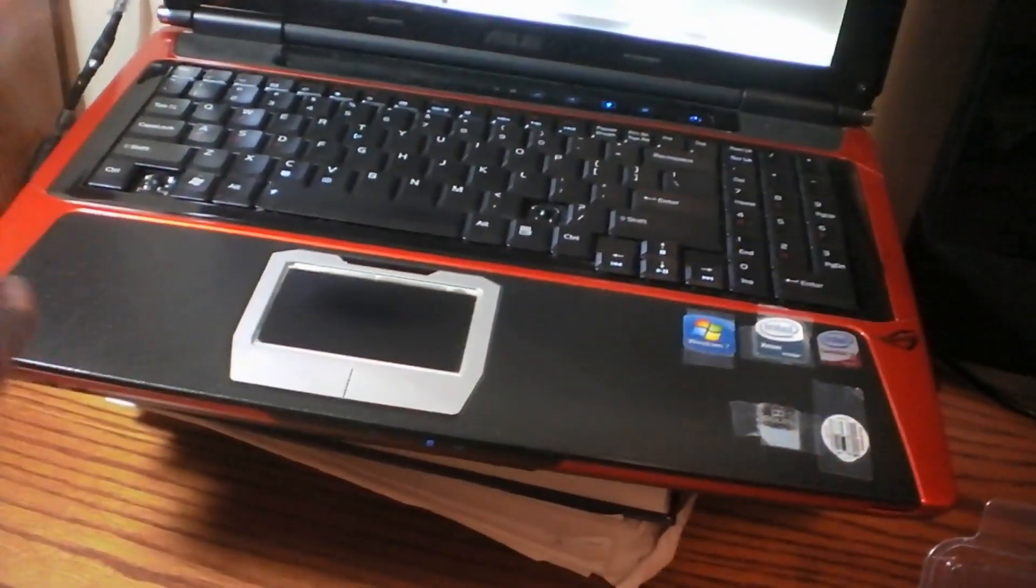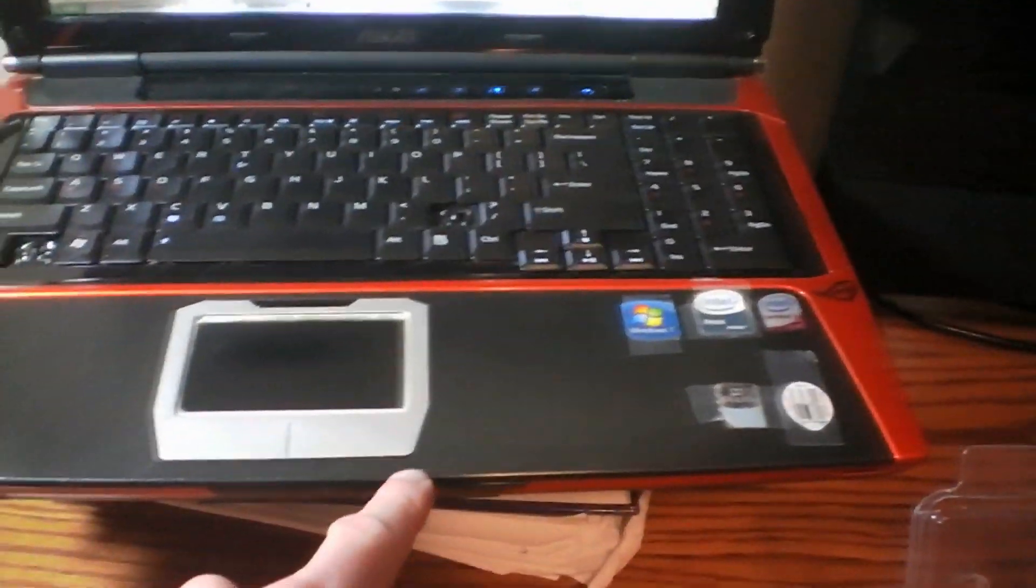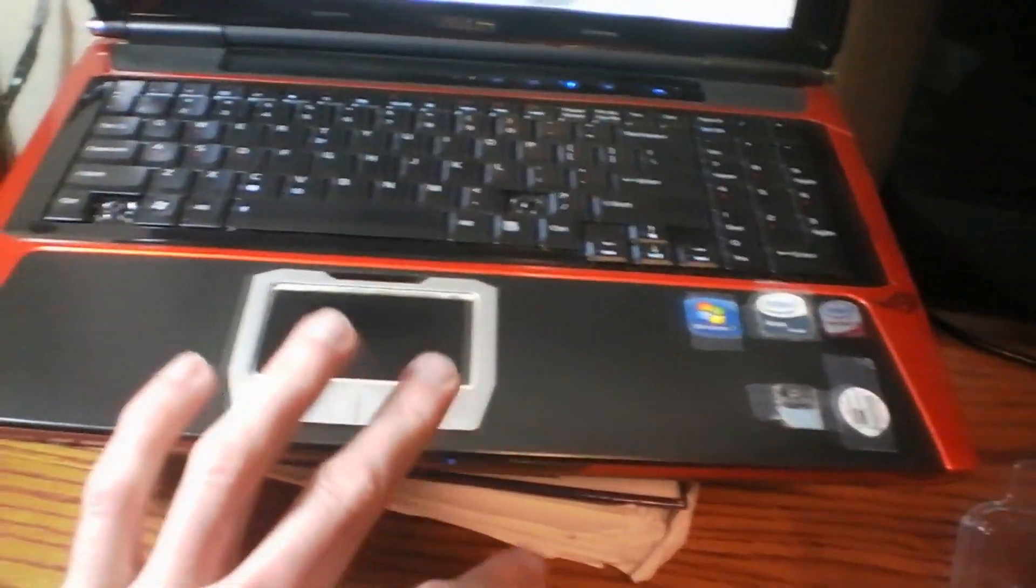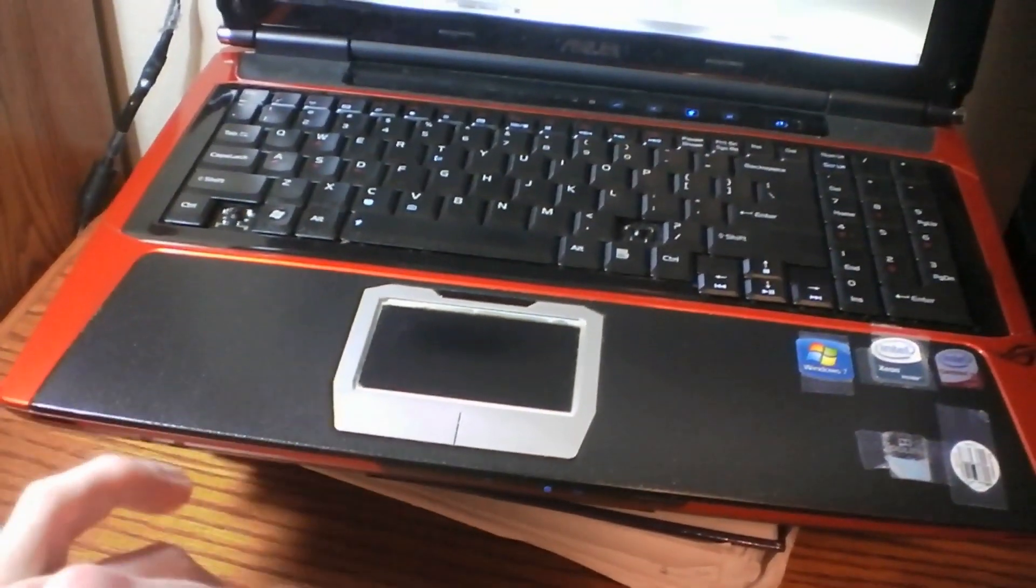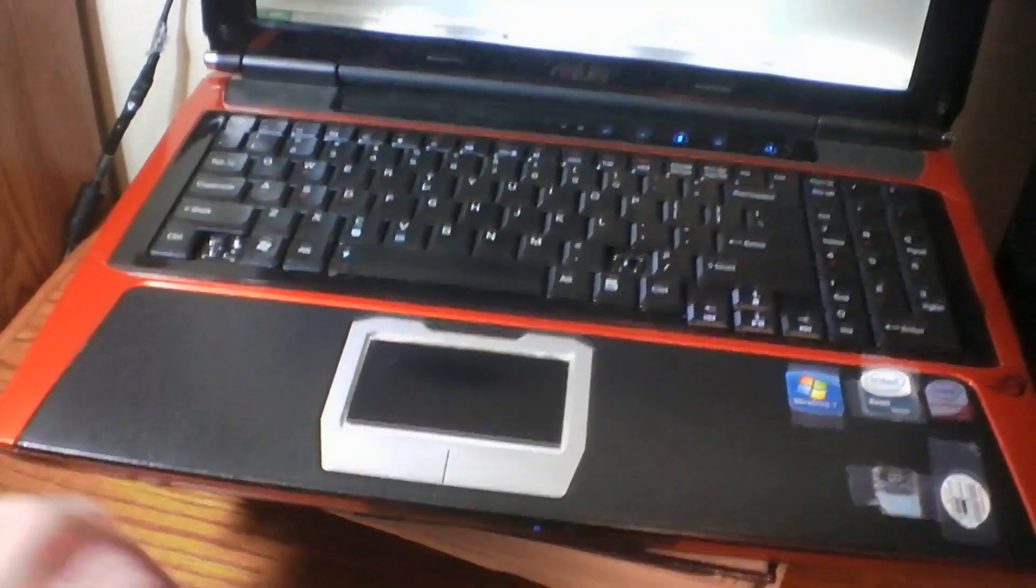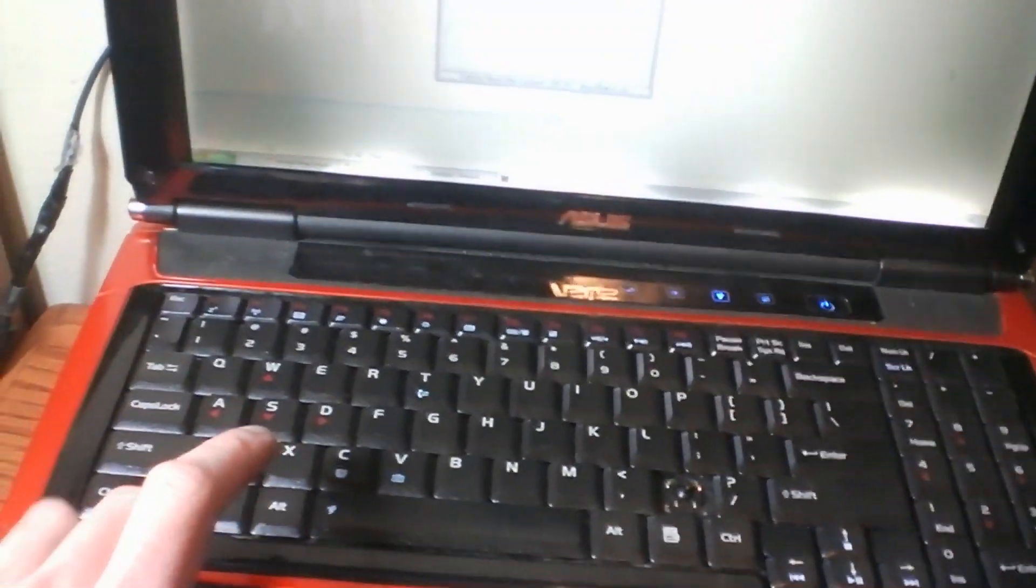750GB Western Digital Scorpio Black and an 80GB Intel X25M G2 SSD. It's a very quick machine. I have the upgraded 17-fin fan versus the 13-fin fan that's stock.